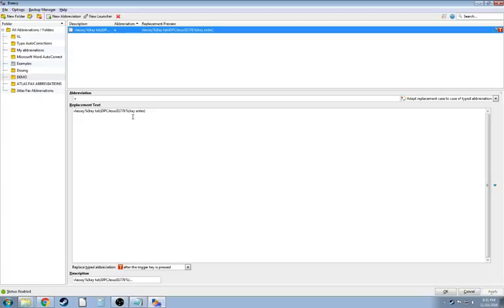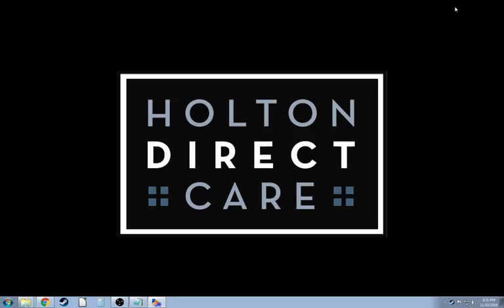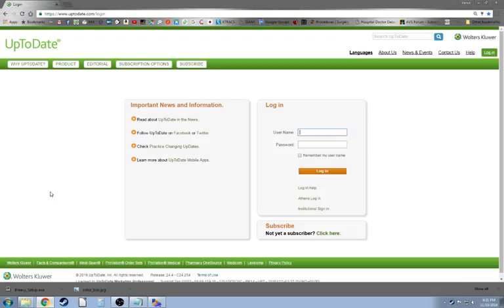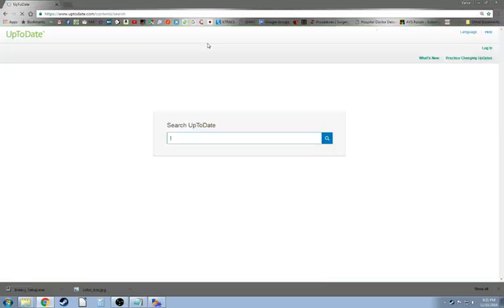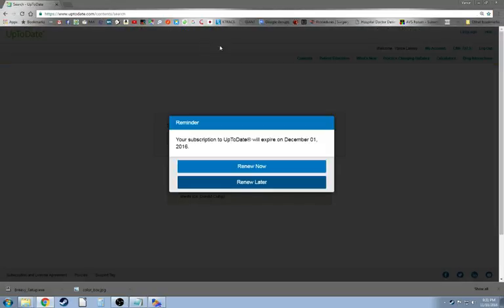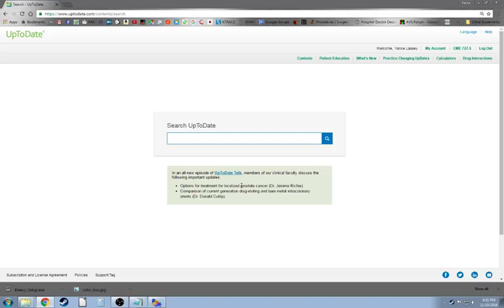So that is the script that we're going to be using and we'll watch it in action. Now I'm going to switch over to my browser and we're going to see this work. So in up to date to log in I'm going to hit V control and we are in that fast. So that's how you do quick two stroke logins.